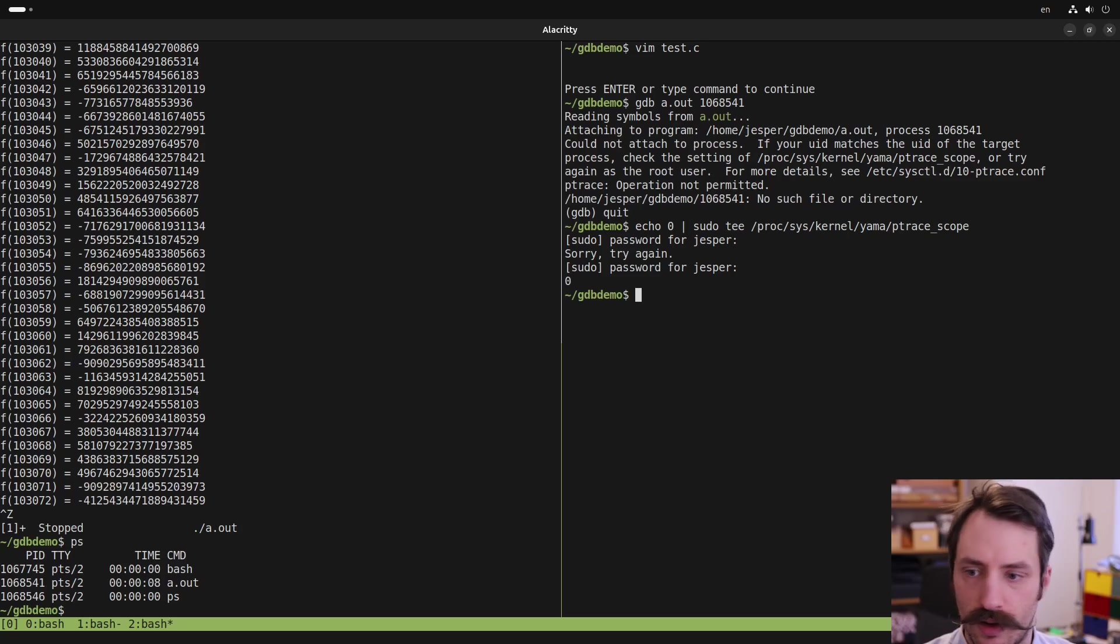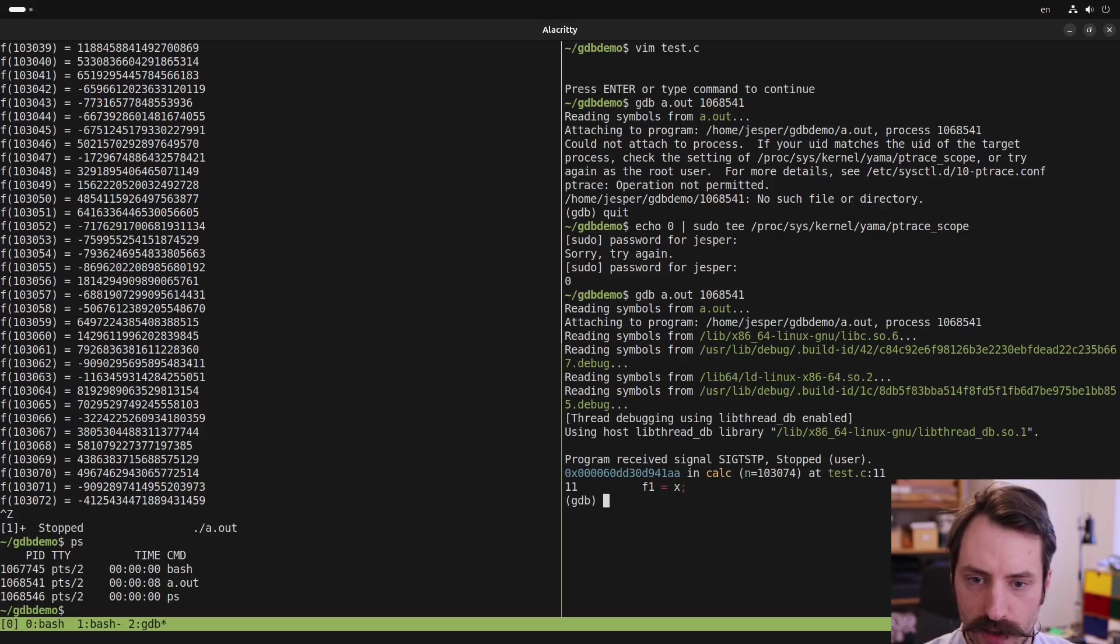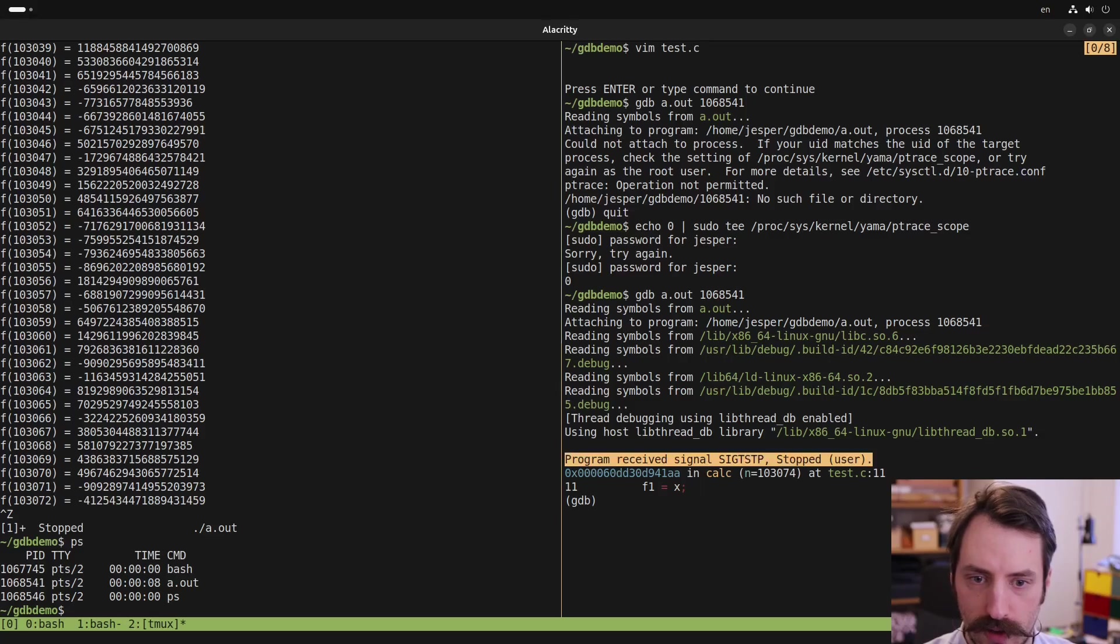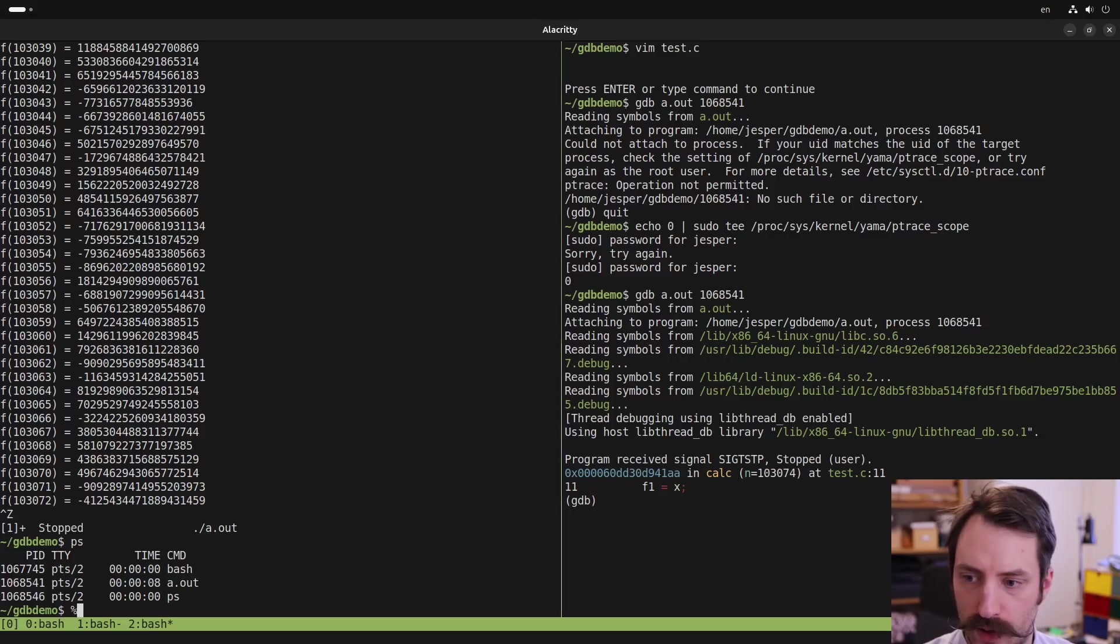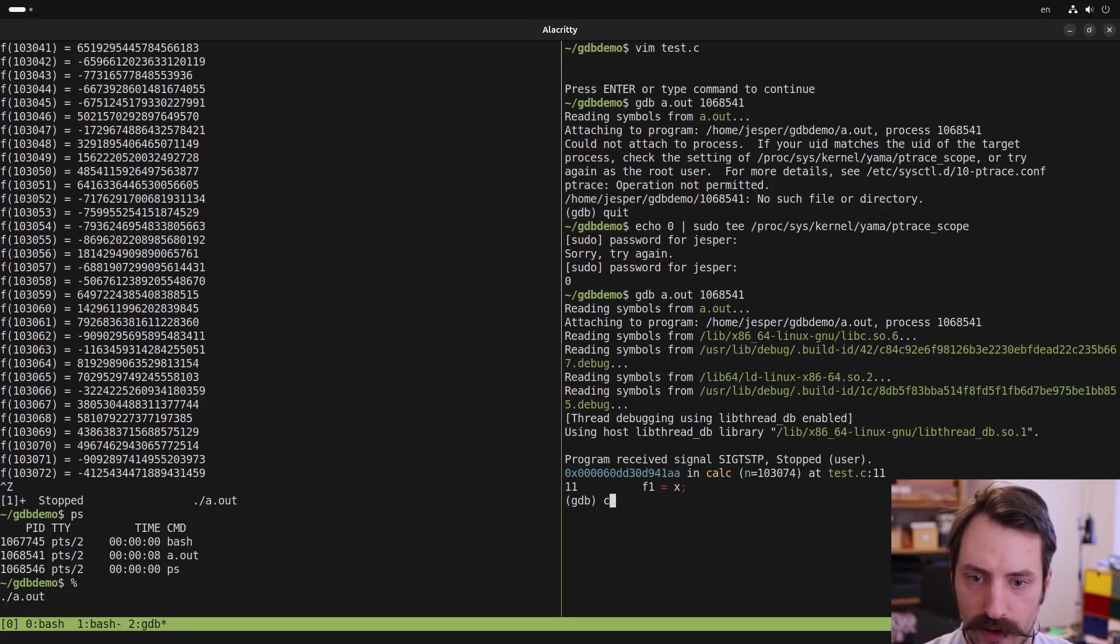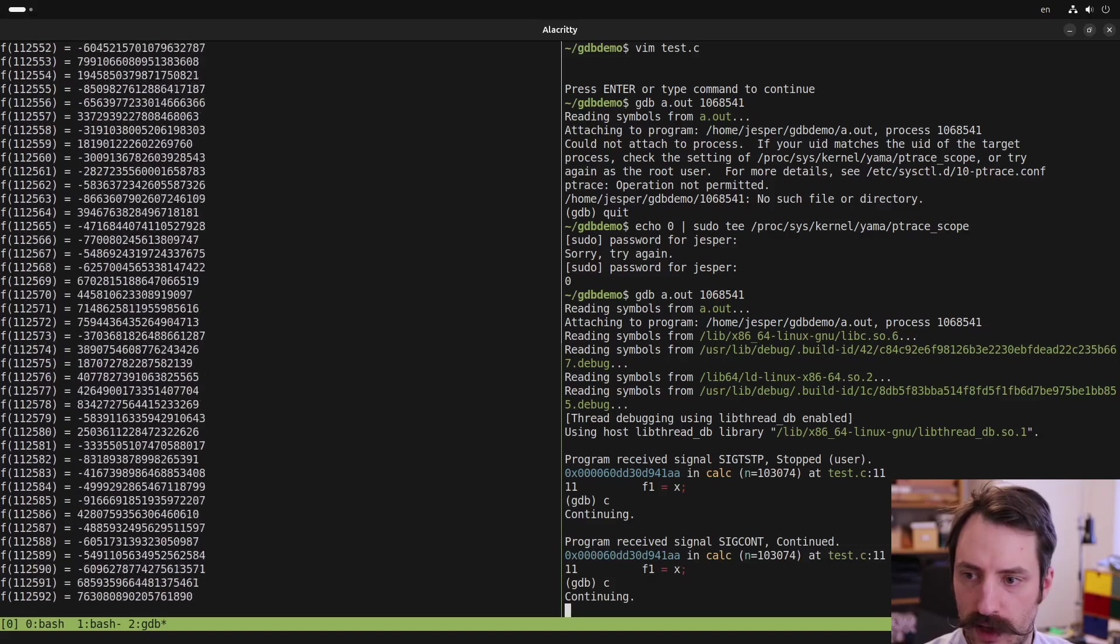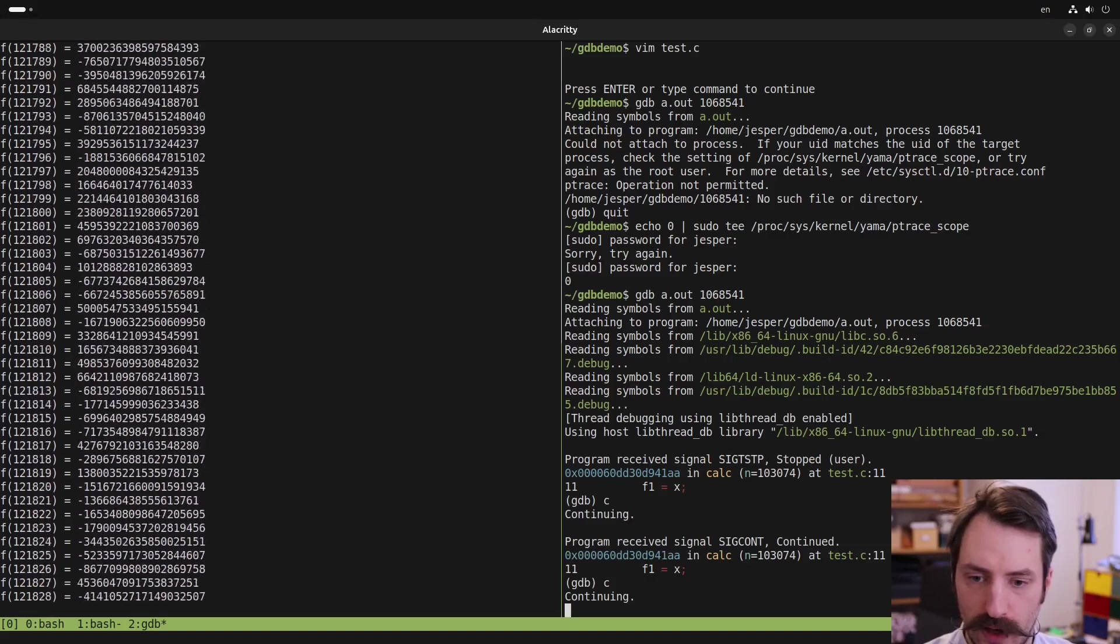So now we should be able to debug the process. Now we have actually attached to the running program here. But I stopped it in this window here, and we can see also that it's received the SIG STP signal. The program can be resumed by typing percent here in the original terminal. And then I can continue here. So now the program is running again.